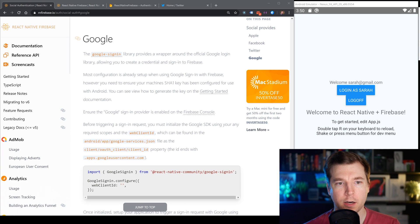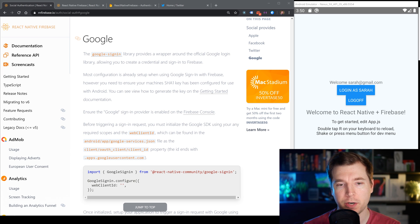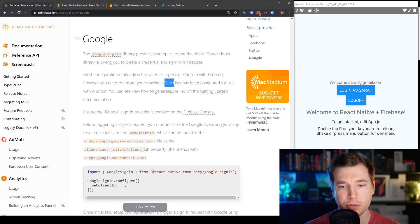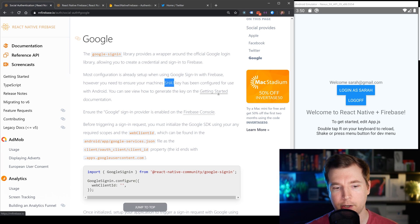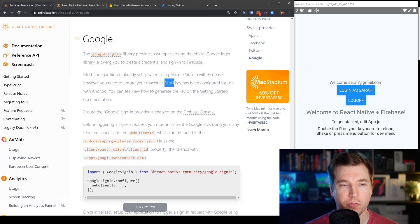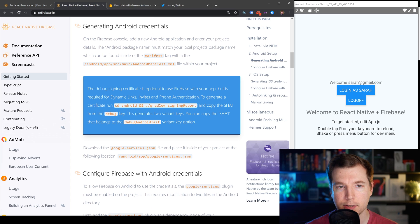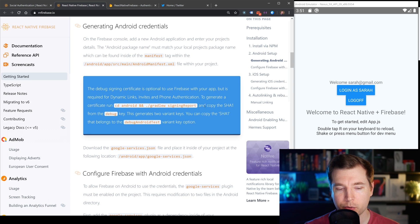We're going to start off with a Google sign in, and to do this we'll need a little bit of configuration first. Google requires you to have set an SHA1 key as part of the configuration for Android. We need to jump back into our getting started guide — we sign into our Android folder and run Gradle with a signed report. When we do this, we'll get a copy of our SHA1 key from the debug.